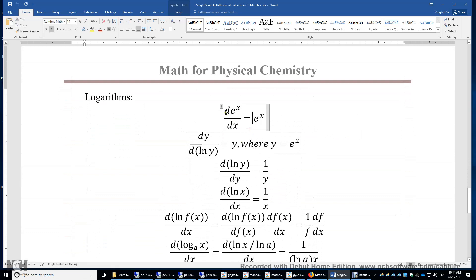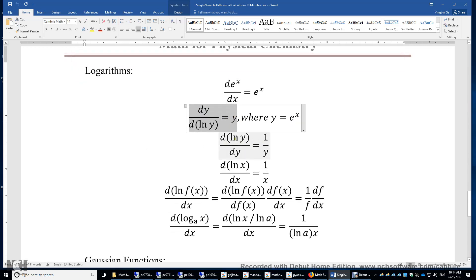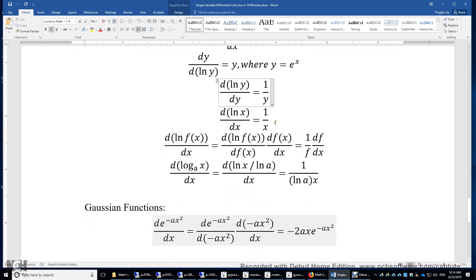Logarithms: starting from the exponential function, replacing e^x with y and x with ln y by setting y = e^x, we use the reciprocal rule to find d(ln y)/dy = 1/y. Similarly, d(ln x)/dx = 1/x. For the natural logarithm of a function, we use the chain rule: d(ln f)/dx = d(ln f)/df times df/dx, giving 1/f times df/dx.